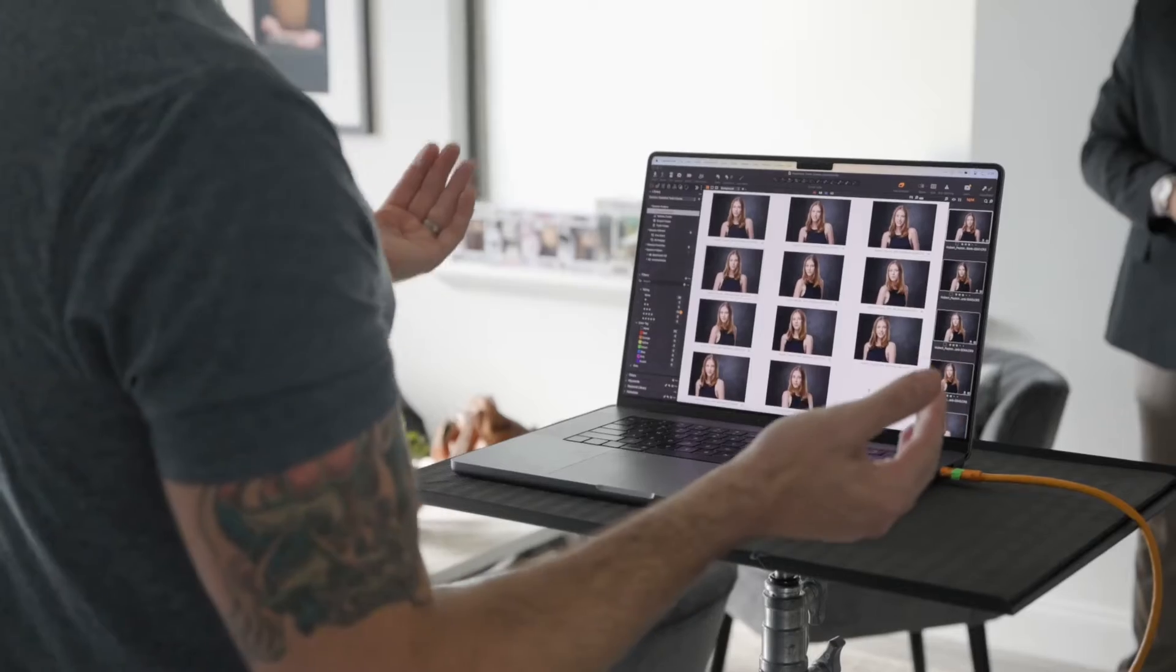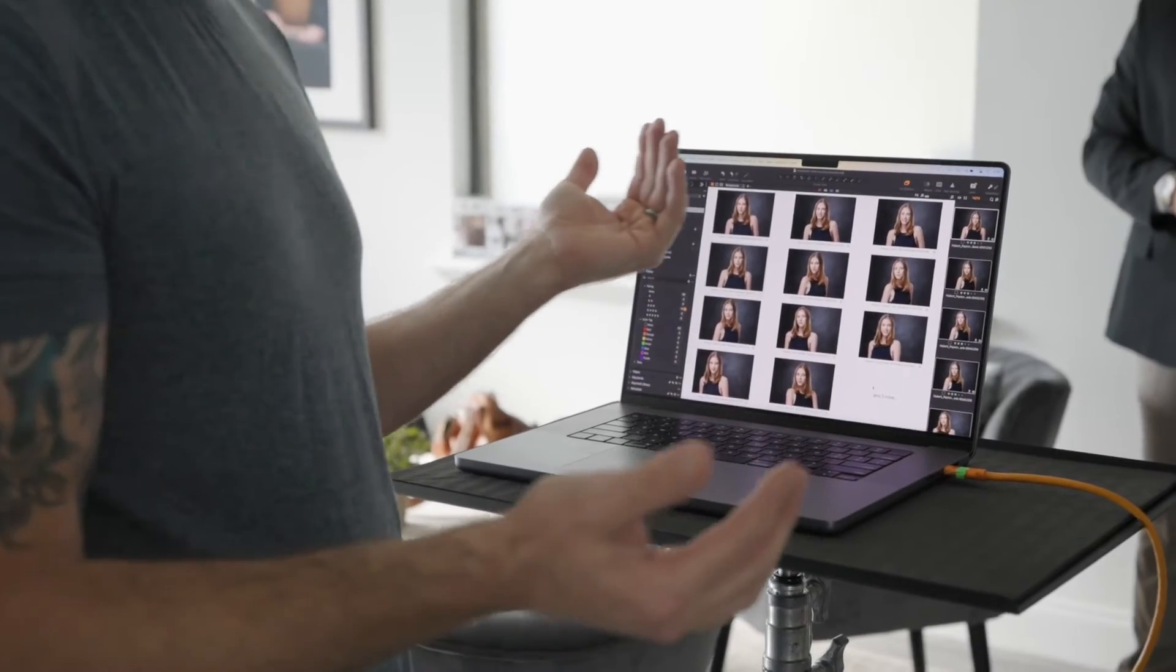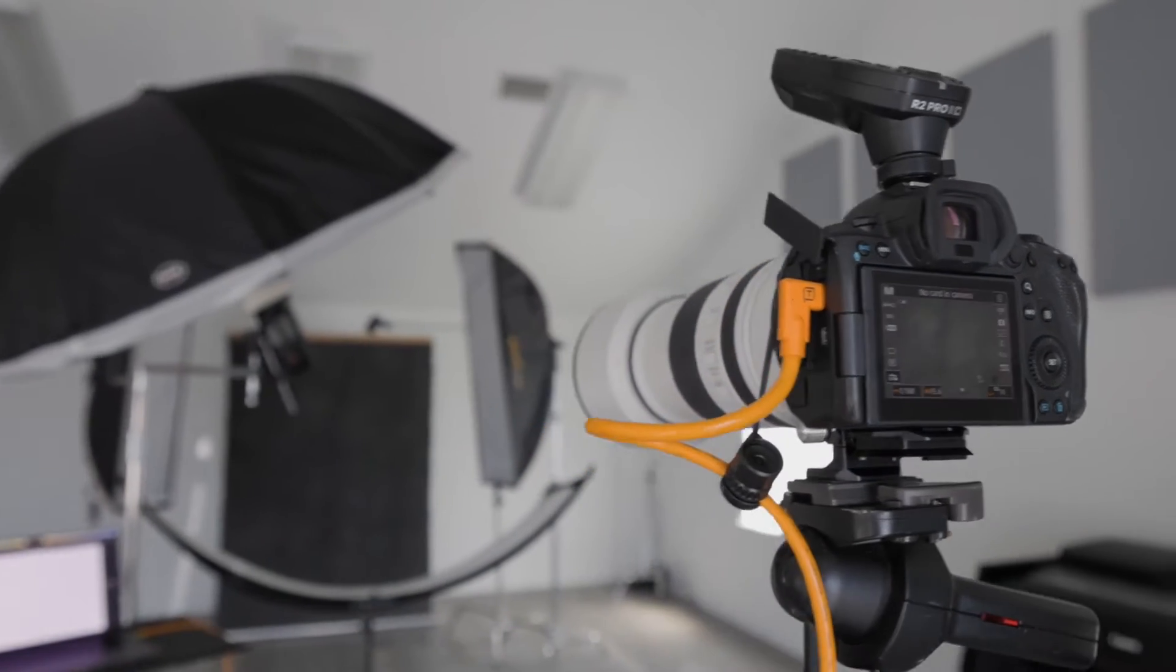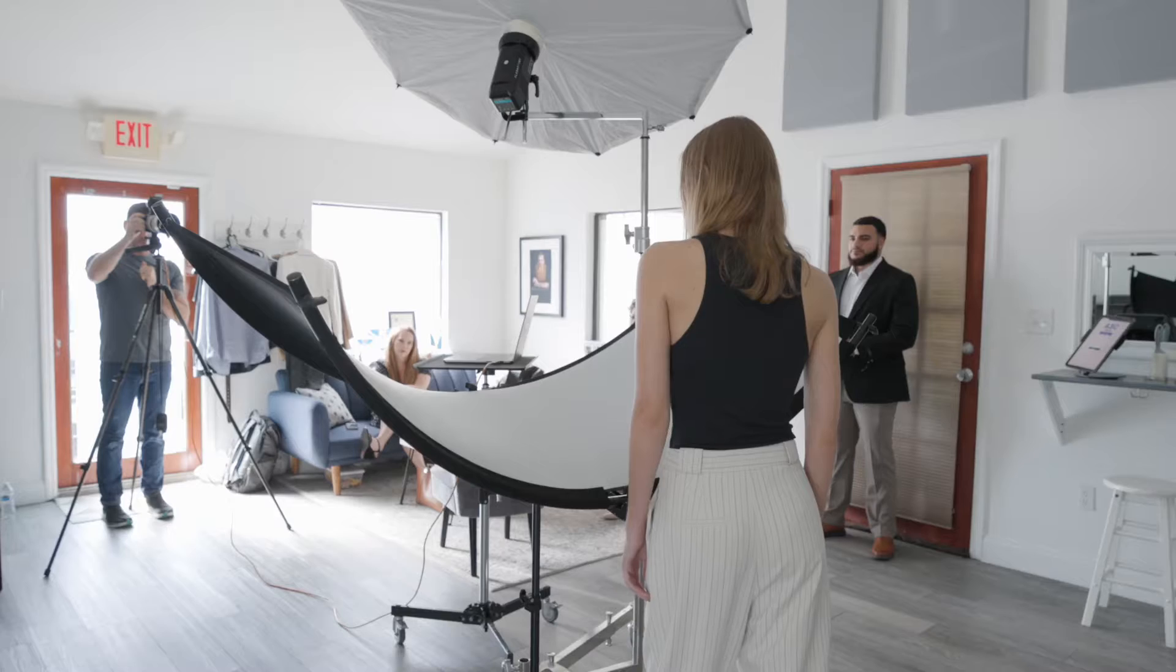Are you new to tethering or maybe having a hard time? Follow our tethering best practices, and you'll be shooting solid as a rock.